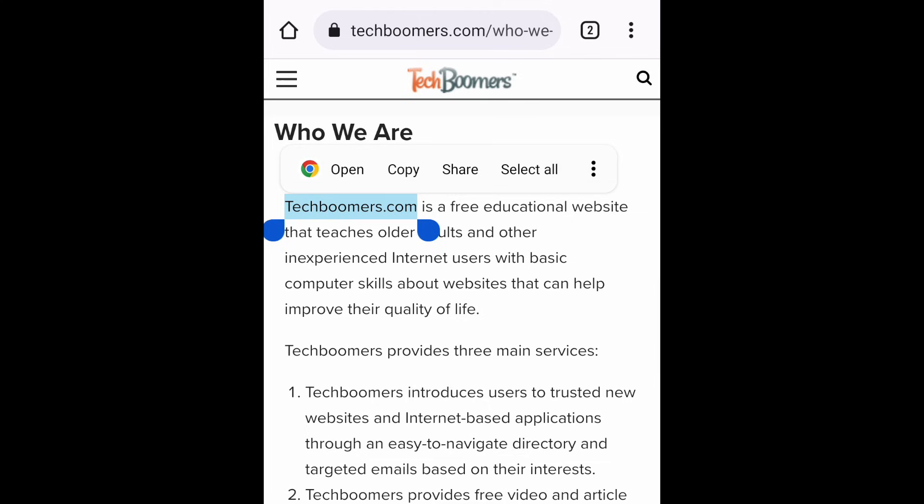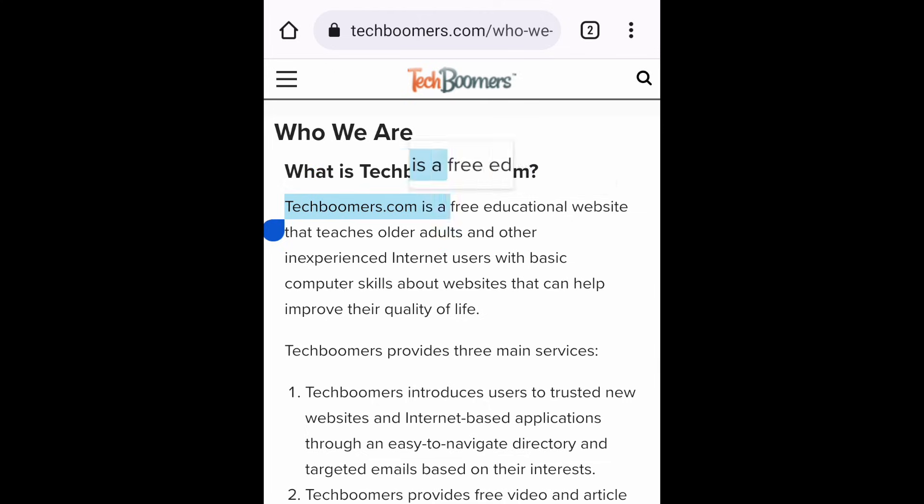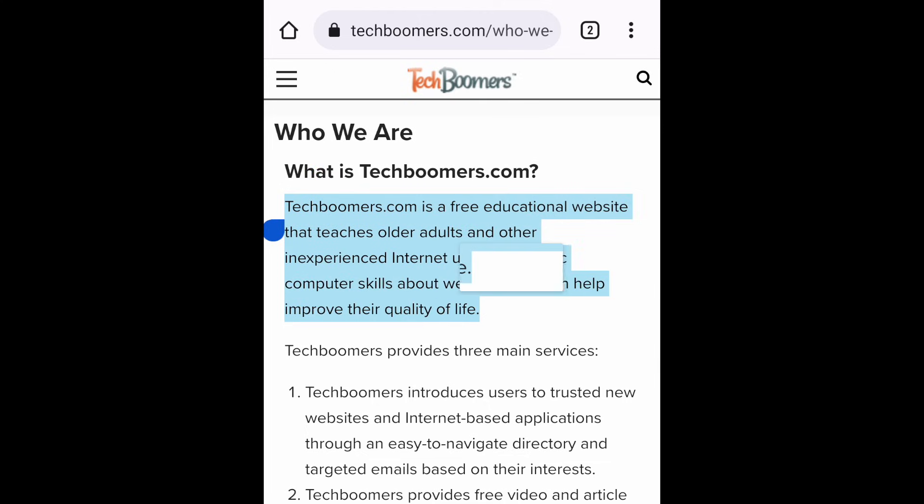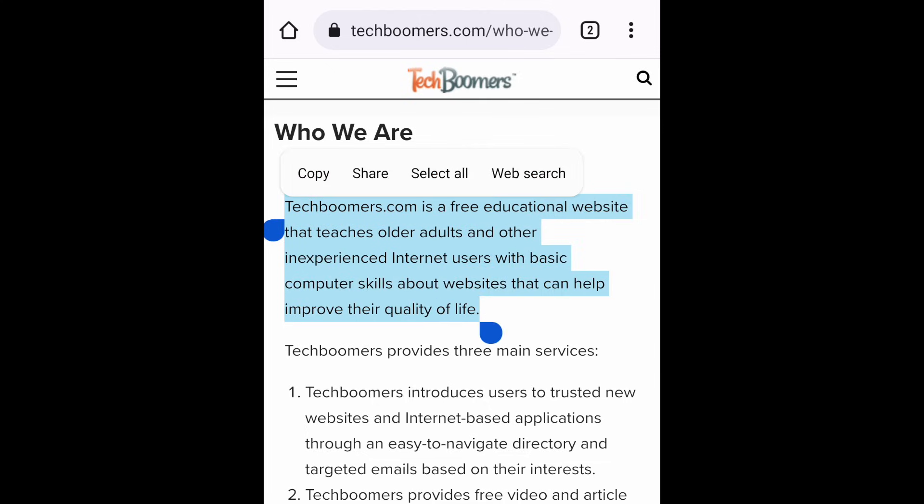If there are more words you want to select along with it, you can drag the ends of the selection tool until you've selected all the text you want to copy, or tap Select All in the menu that appears to select all the text on the page.